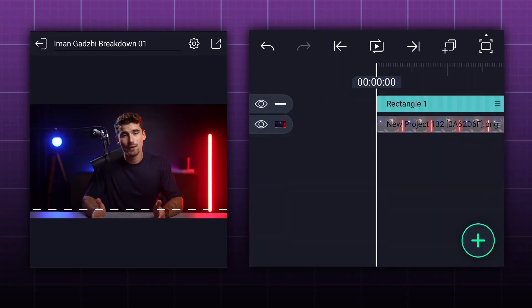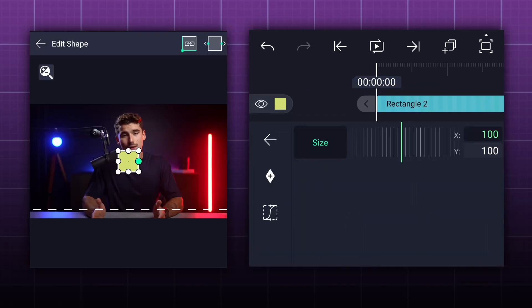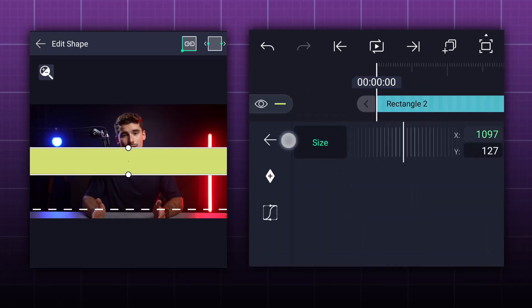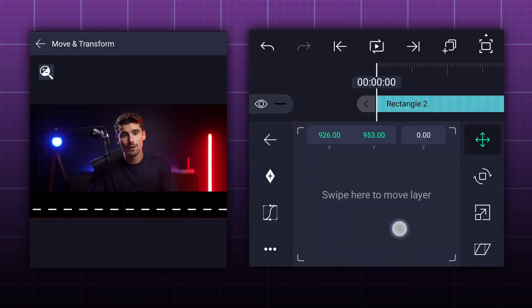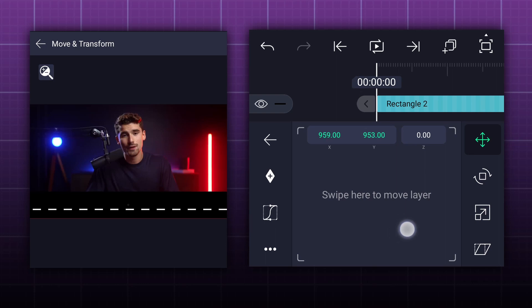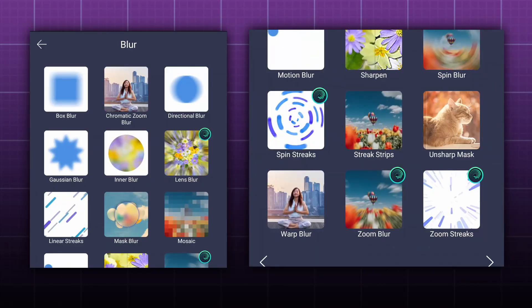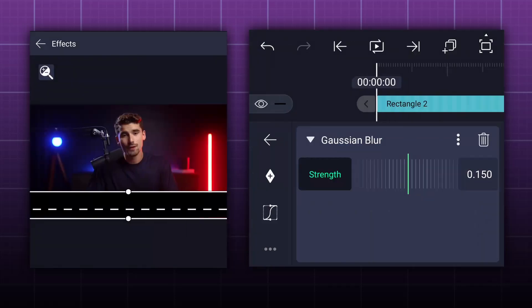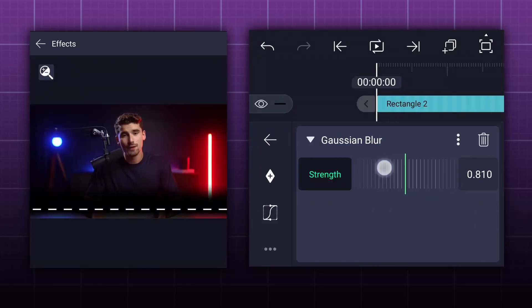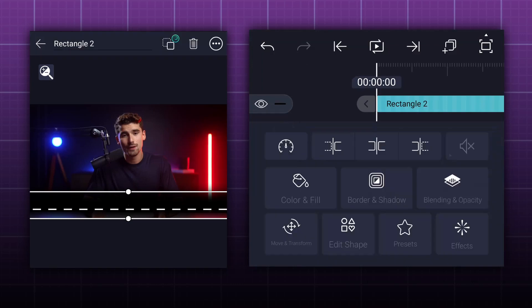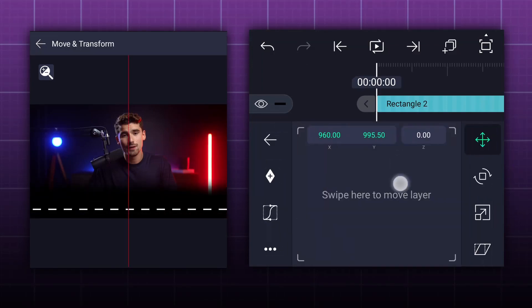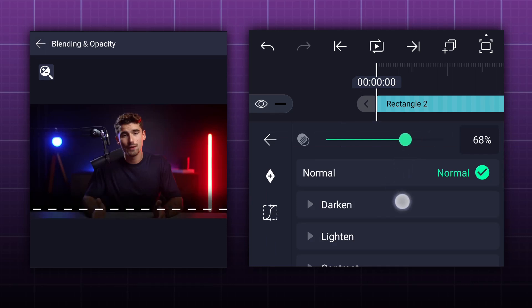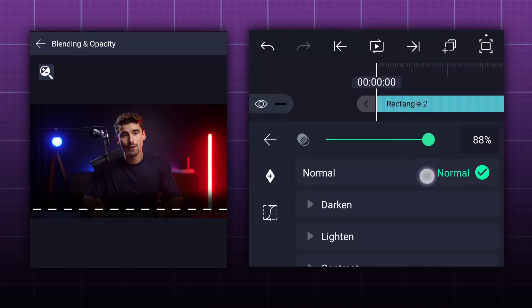Let's add a rectangular shape. Adjust shape size as shown. Now change shape color into black. Drag it under the line layer. Now adjust this shape position as shown. Now apply Gaussian blur effect to this layer. You can find this effect in blur section. Adjust blur strength as shown. Let's adjust shape size a little bit. Let's keep it here. Now go to blendings and opacity. Decrease opacity value to 80%.